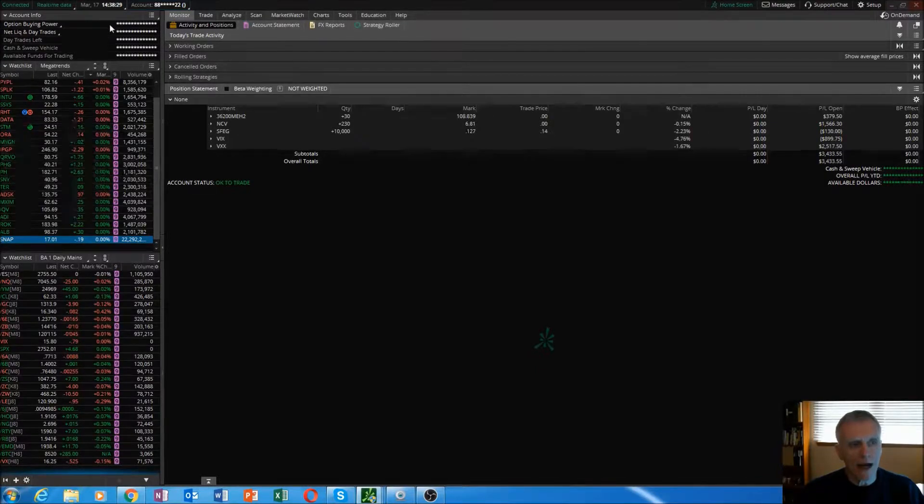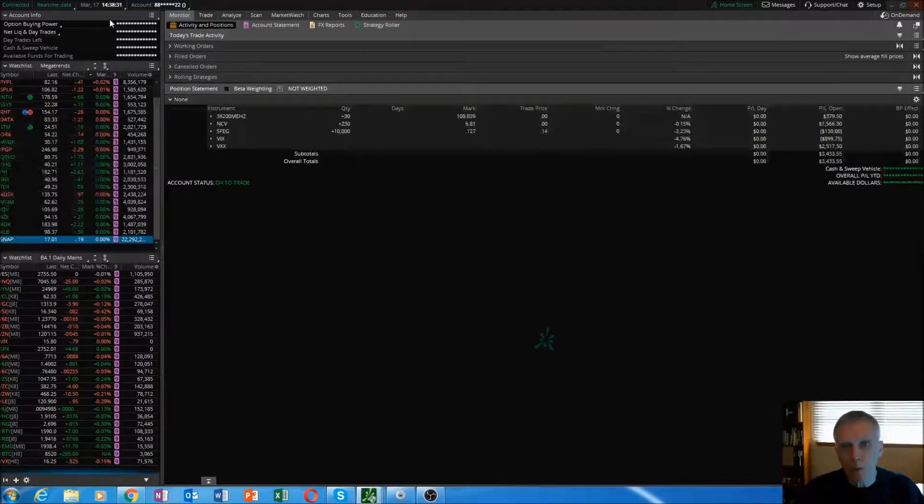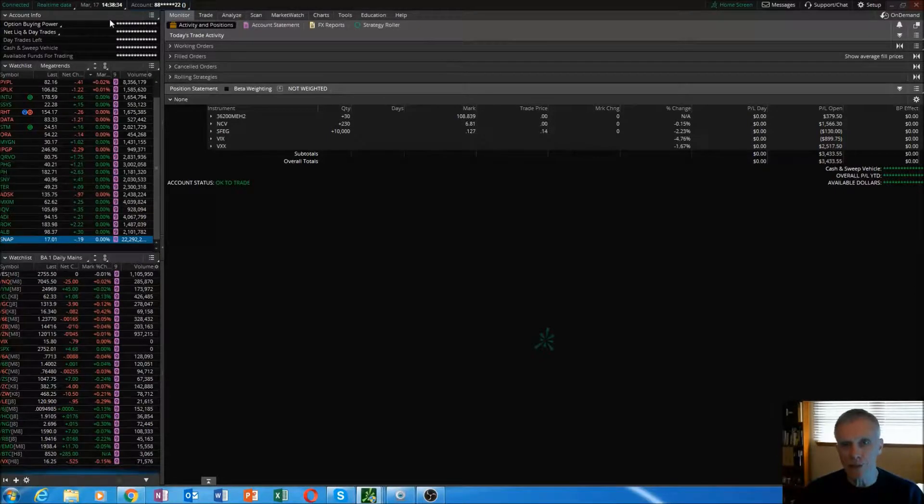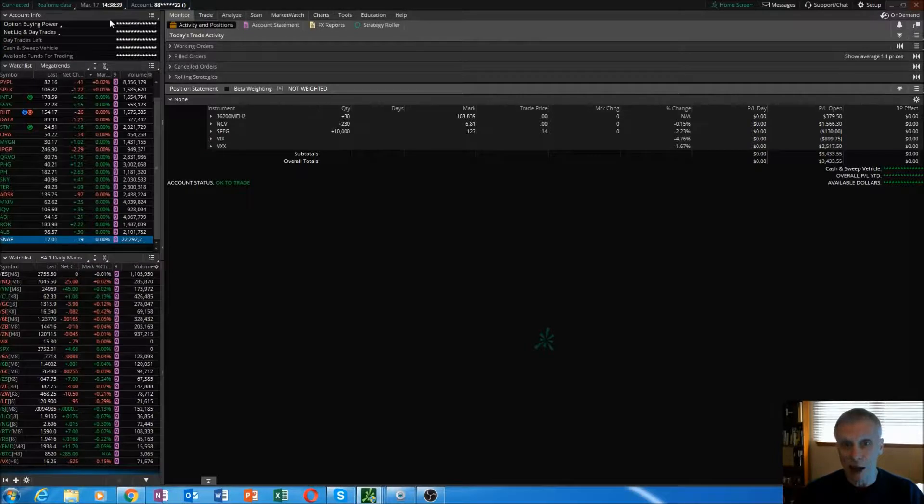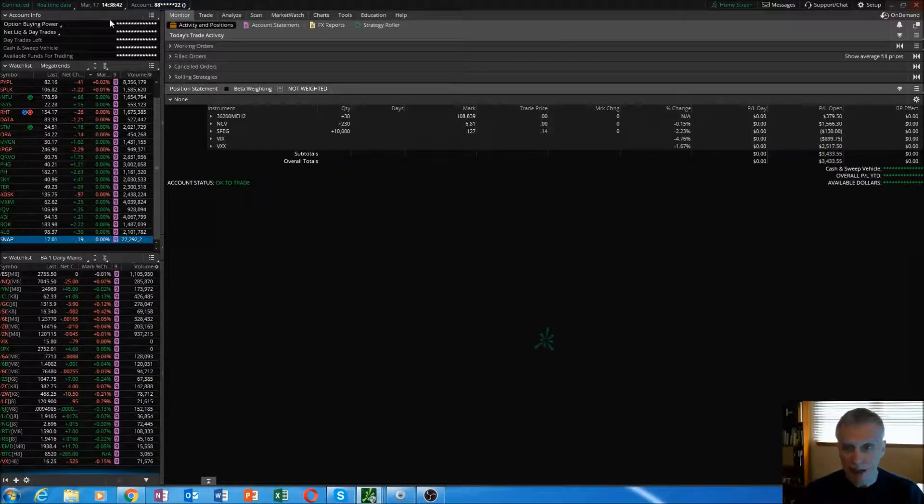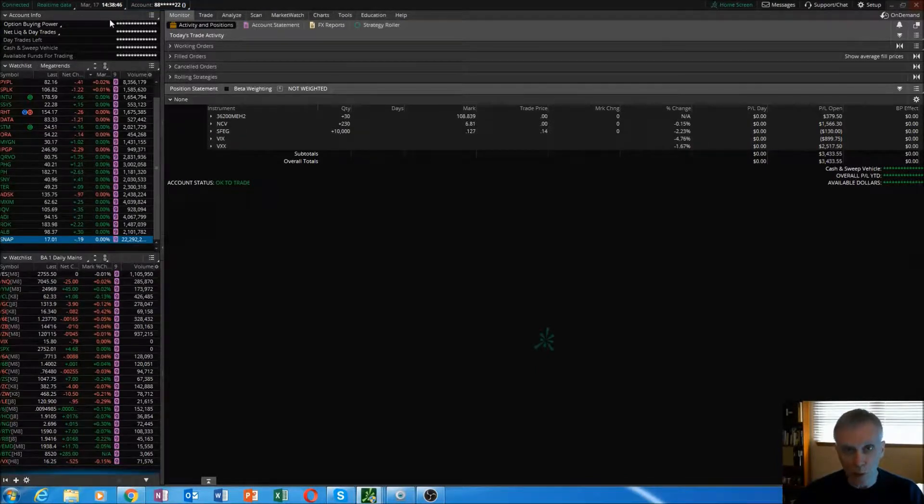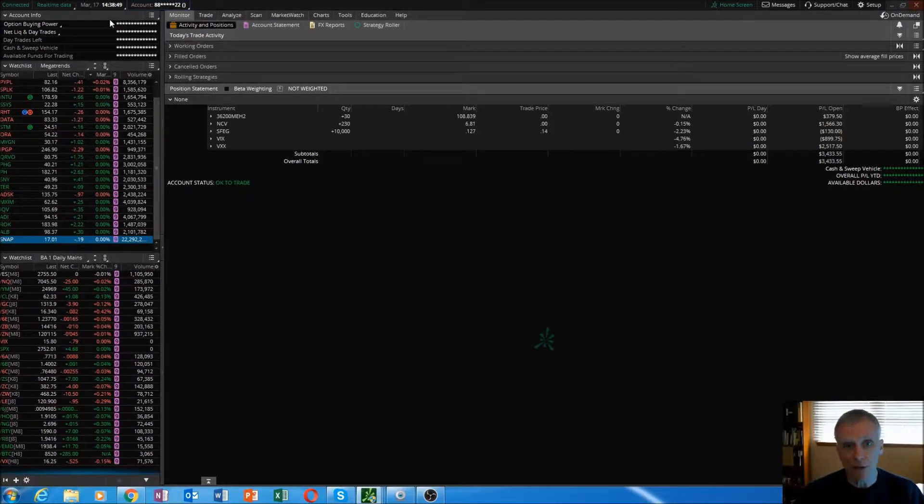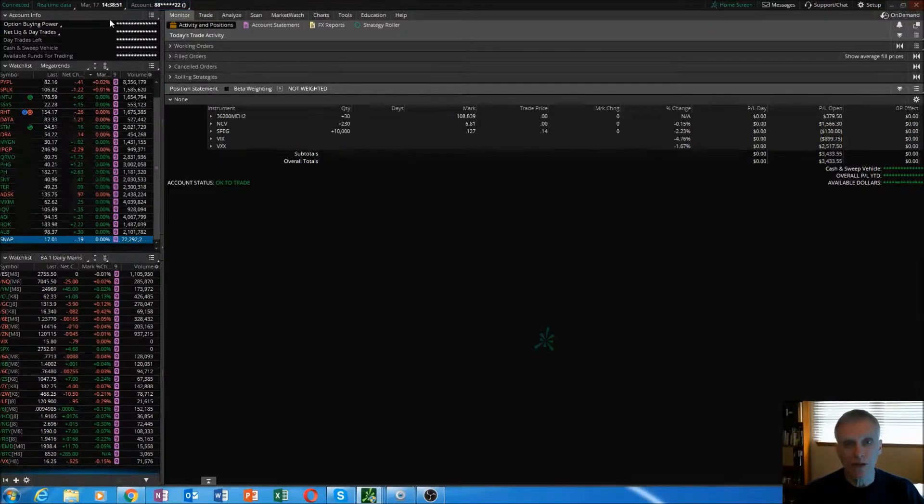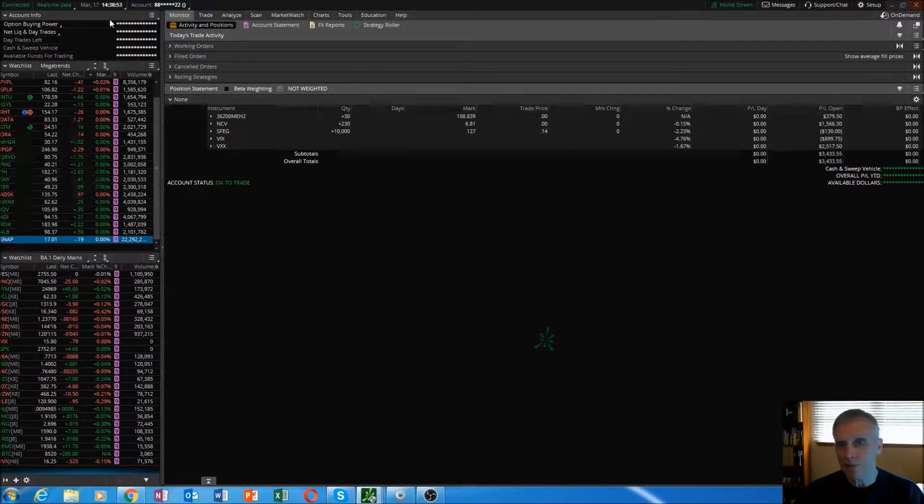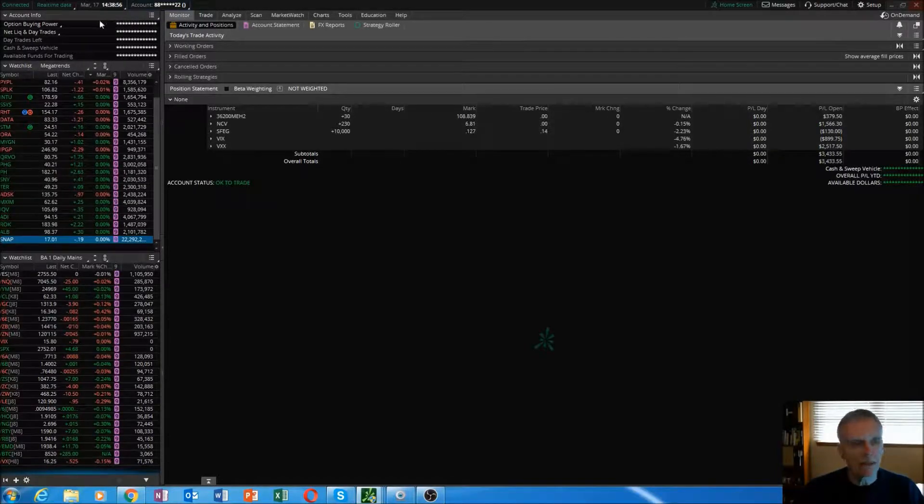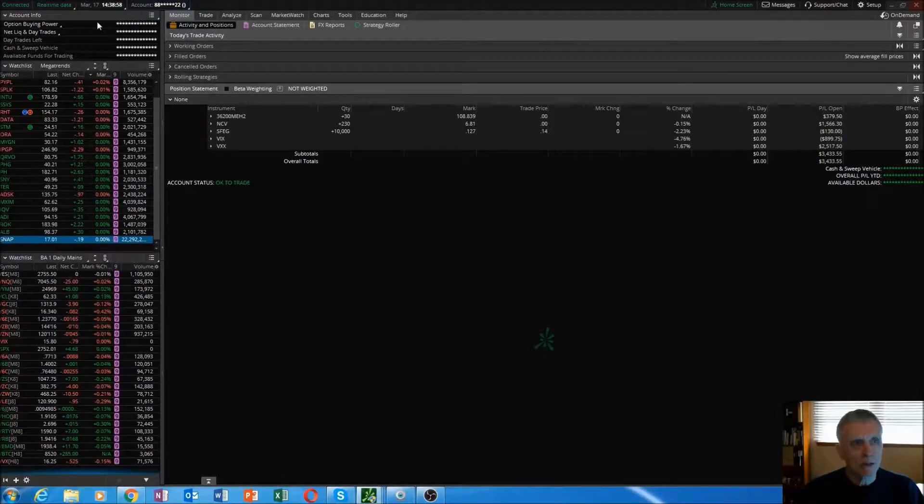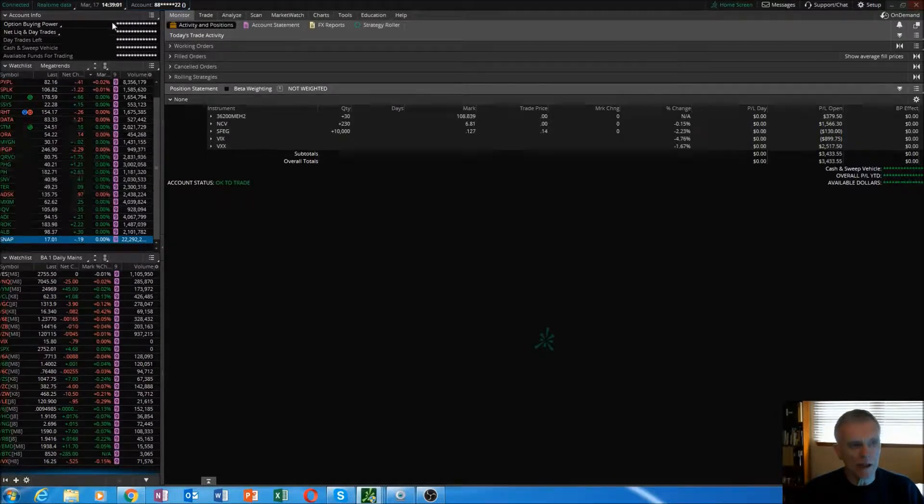First thing I do is look at my options buying power. The buying power is how much cash you have left to commit to trades. I want to make sure that my buying power is not out of whack with what it was yesterday at the close. If it is out of whack, then something's wrong in my position somewhere. That's the first cue when you open up, especially if it's during market hours, that something could be out of whack somewhere.